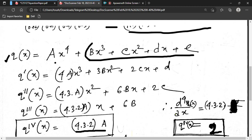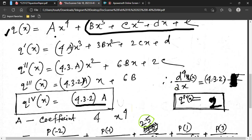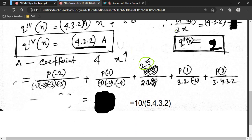To find the coefficient 'a' of x^4, note that in each Lagrange term the numerator is a monic polynomial of degree 4, so the coefficient of x^4 in each term is the interpolation value divided by the denominator. The total coefficient of x^4 is the sum: p(−2)/denom1 + p(−1)/denom2 + 2.5/denom3 + p(1)/denom4 + p(3)/denom5.